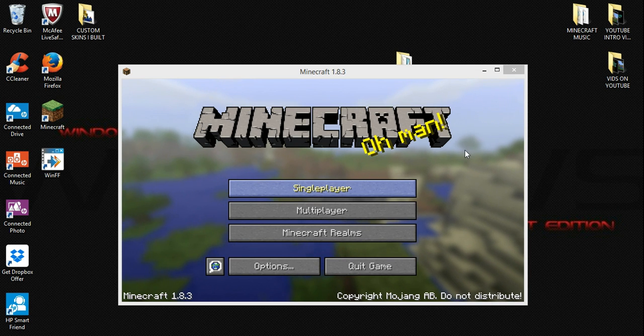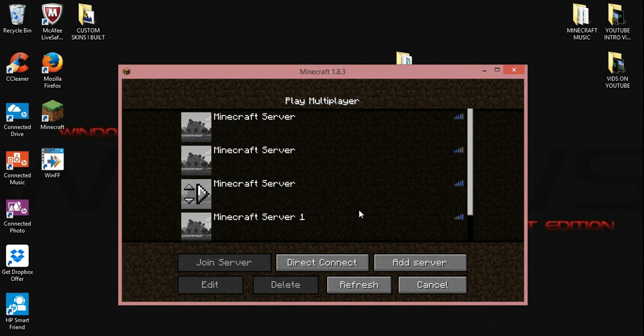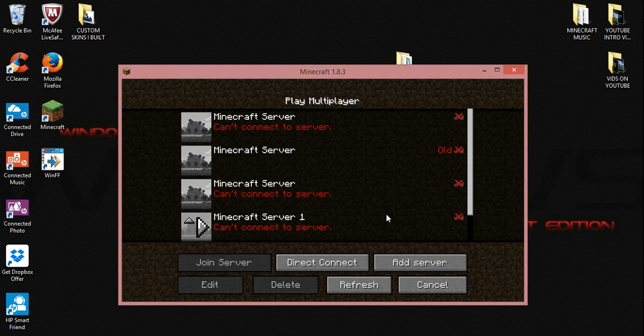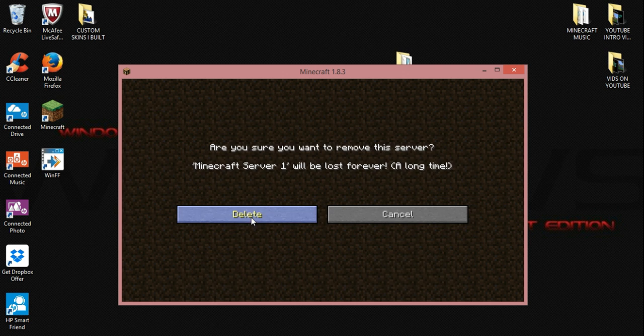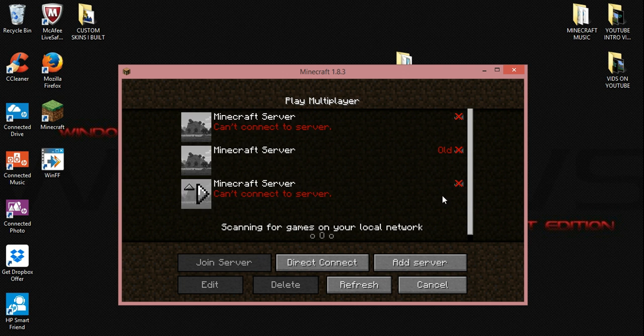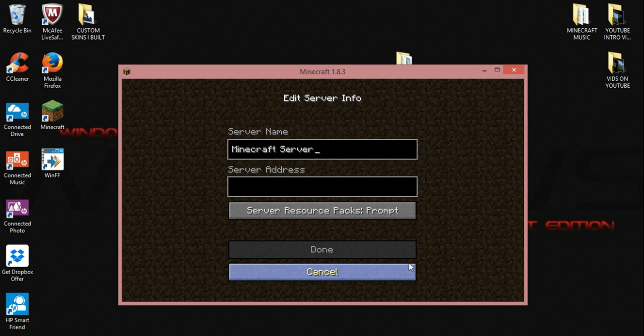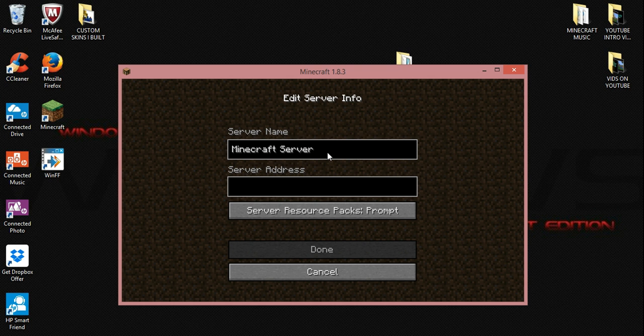All right, go ahead and hit multiplayer tab, and now you guys are going to add your server. I'm going to delete a couple of these first, so bear with me, just so I don't have a bunch in here. All right, go ahead and hit add server, and you're going to want to leave this Minecraft server. I'm going to put the word test here because I have other ones in here.